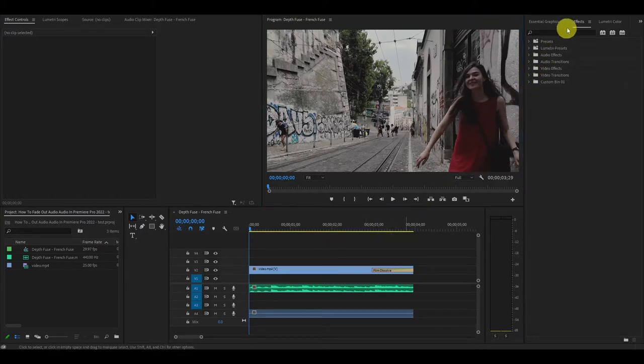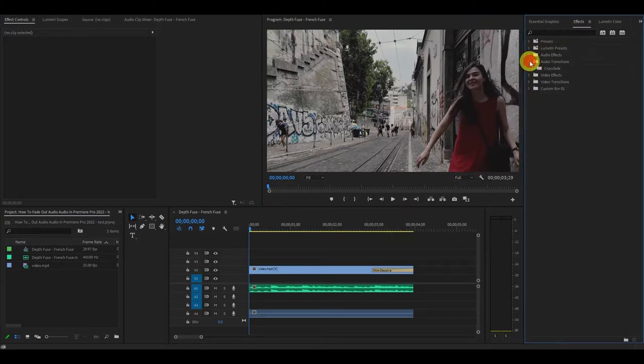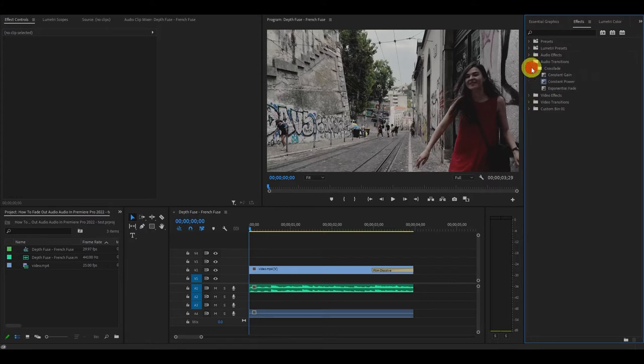First thing we want to do is head over to the effects panel and click on audio transitions and then crossfade.